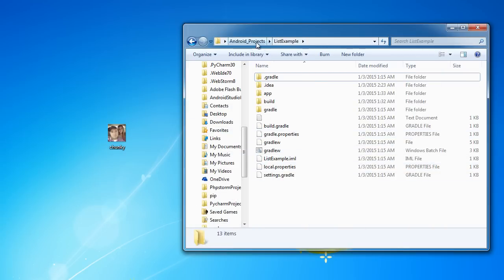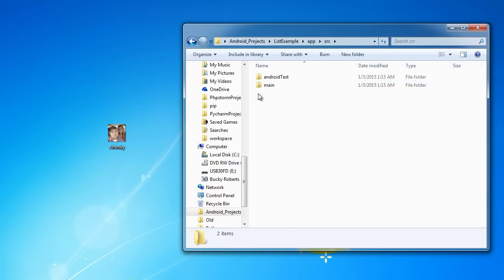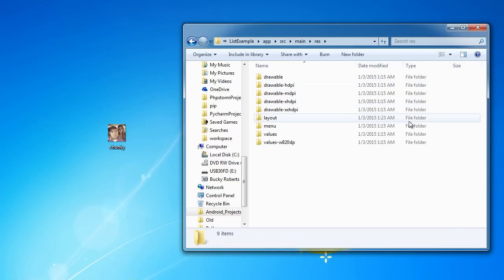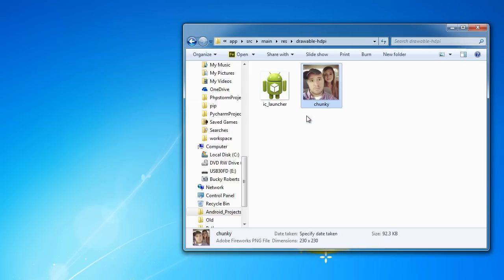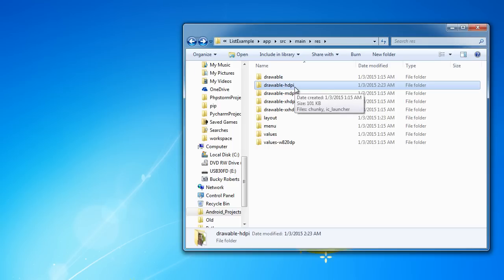So go to your project name, then App Source Main Res — this stands for resources. I'll walk you through what all of these mean in a few tutorials. You can just pick HDPI for now. Essentially, you put different images in here depending on the user's device resolution to make it compatible with different devices, but that's not really important right now.